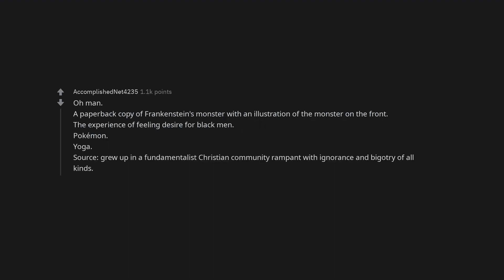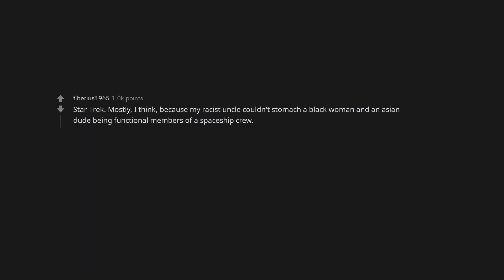A paperback copy of Frankenstein's Monster with an illustration of the monster on the front. The experience of feeling desire for black men. Pokemon. Yoga. Sauce. Grew up in a fundamentalist Christian community rampant with ignorance and bigotry of all kinds. Star Trek. Mostly I think because my racist uncle couldn't stomach a black woman and an Asian dude being functional members of a spaceship crew.